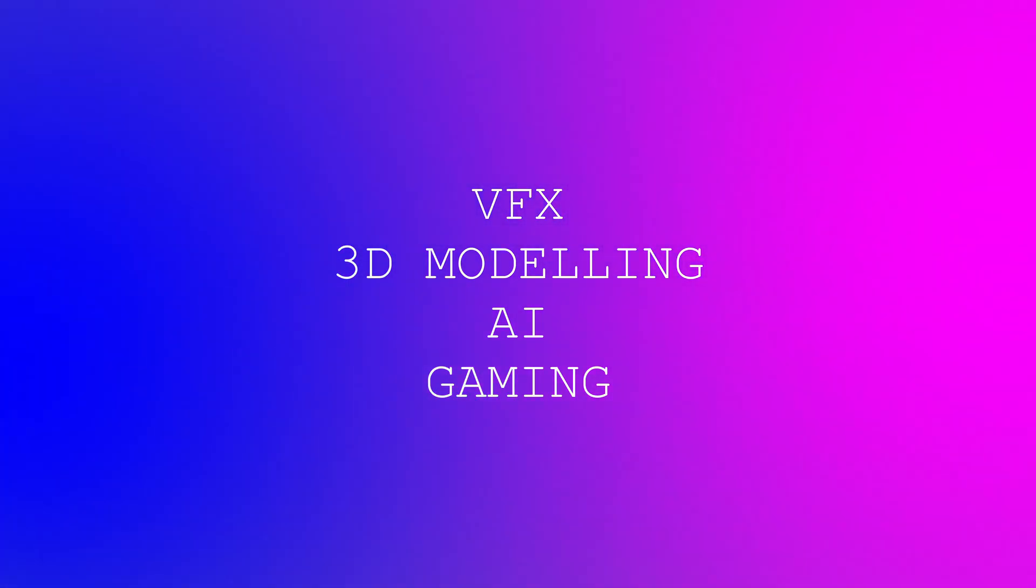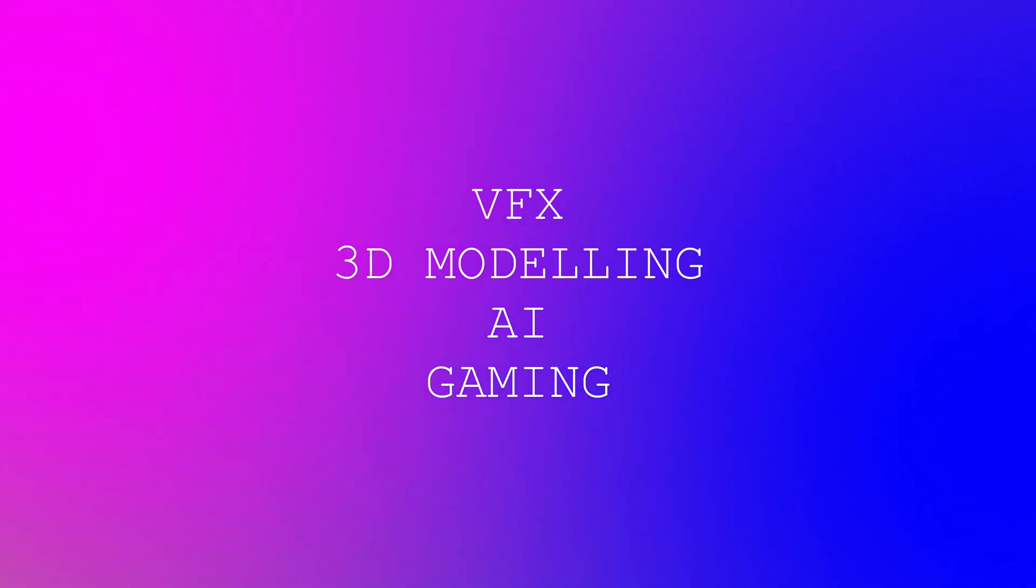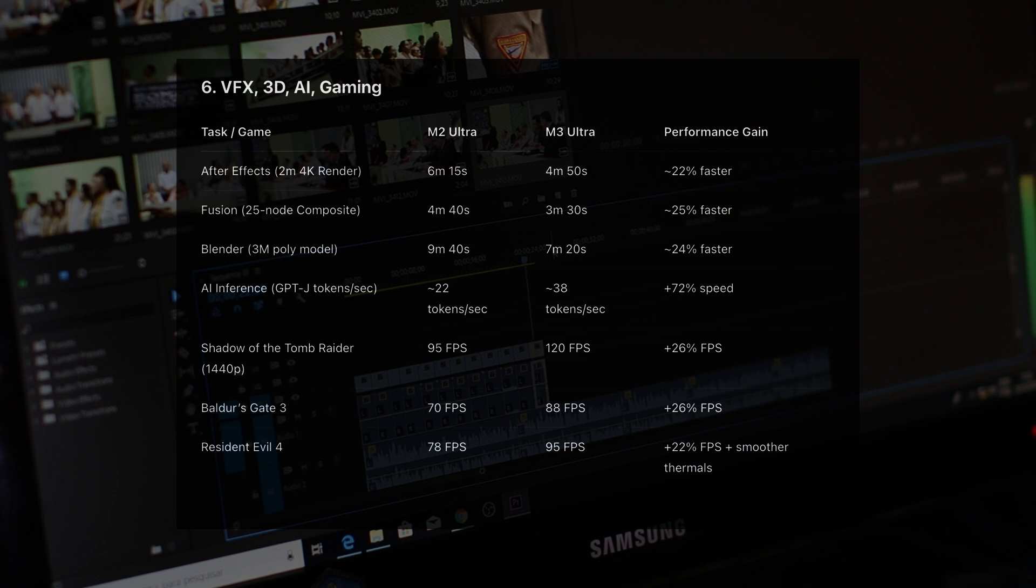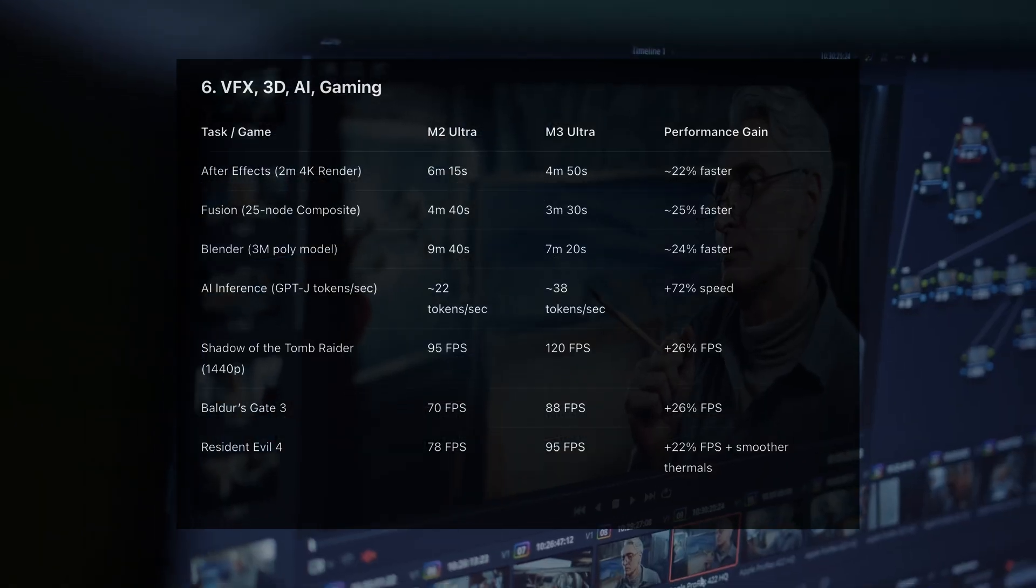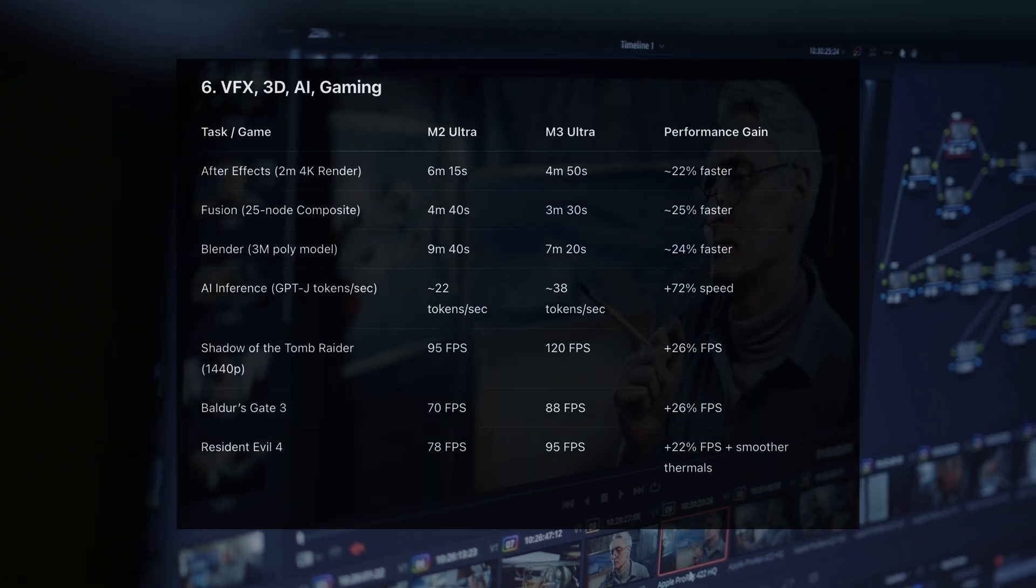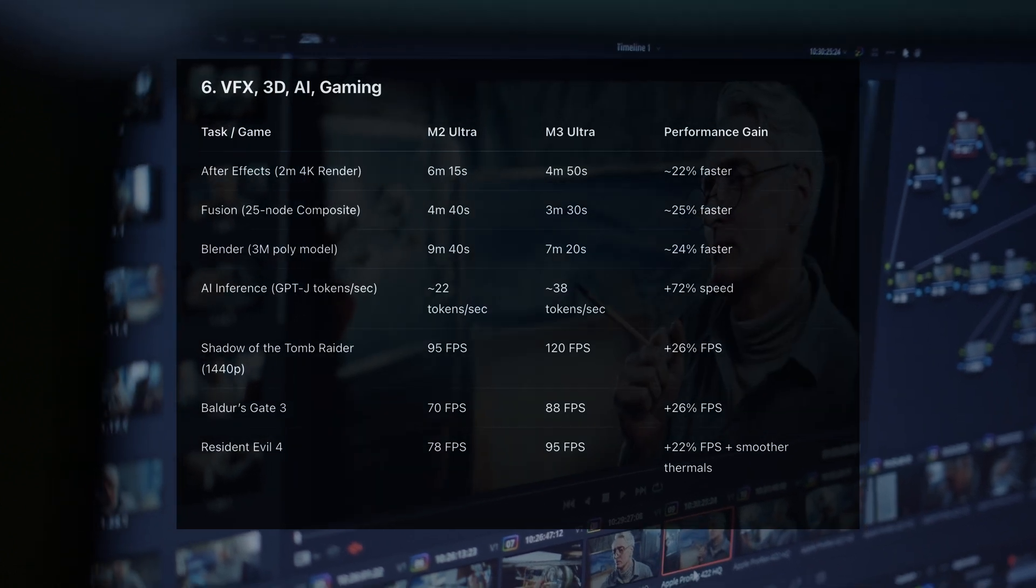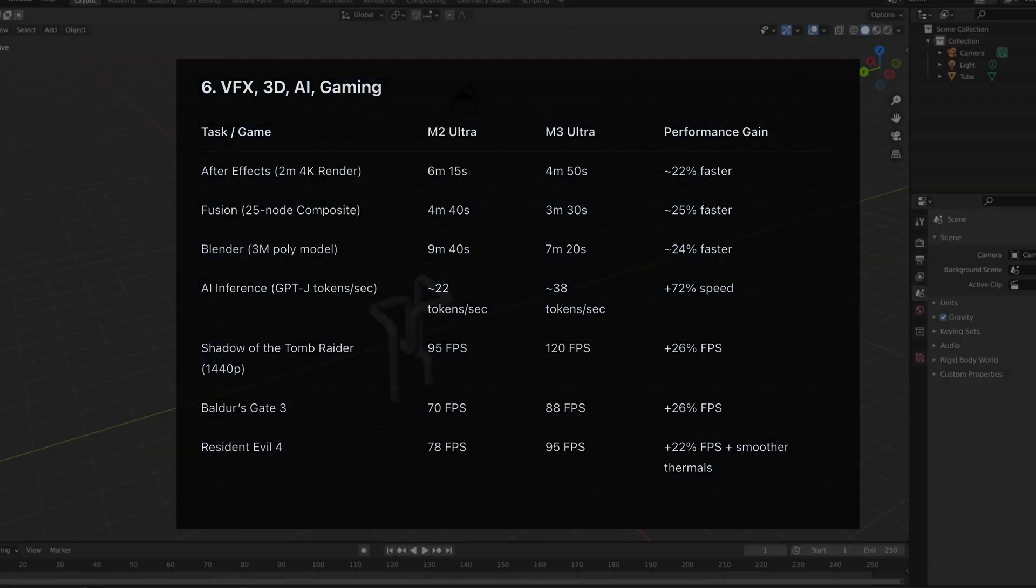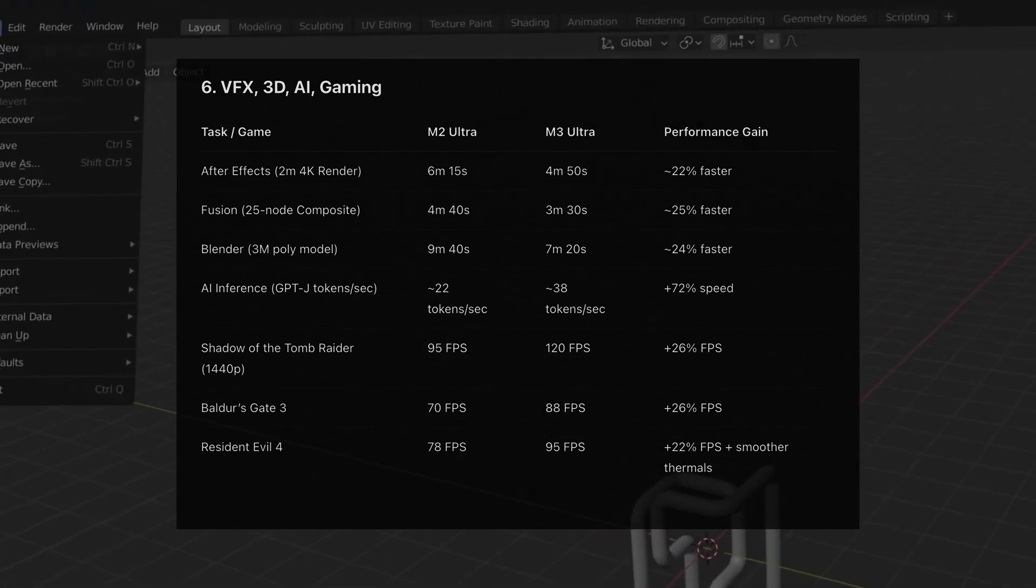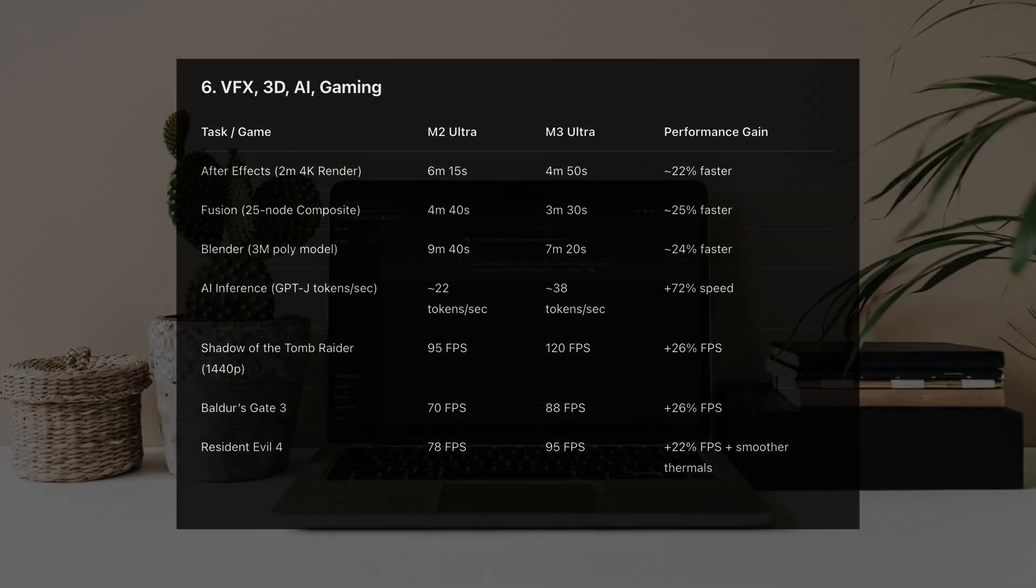In After Effects, rendering a 2-minute 4K comp, M2 Ultra takes 6:15. M3 Ultra, just 4:50. In Blackmagic Fusion, a 25-node composite goes from 4:40 on the M2 to 3:30 on the M3. Blender, a 3-million poly model renders in 9:40 on the M2 versus 7:20 on the M3. LLM inference with GPT-J, 22 tokens on M2 and a wild 38 on M3.